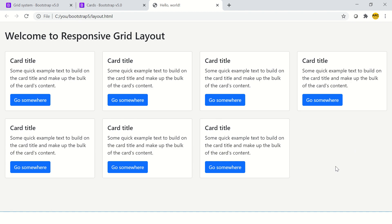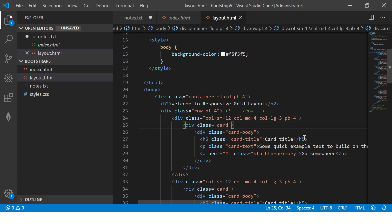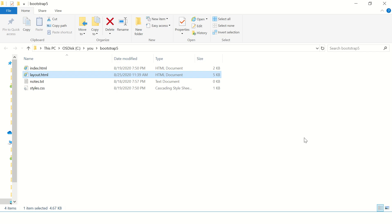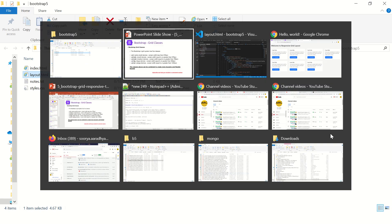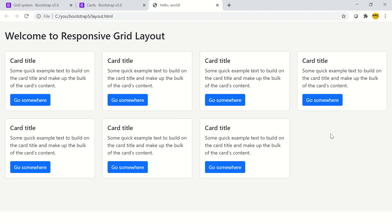So that's how we can achieve any responsive design for our application using the utility classes, which is here, which is column SM, column MD, LG, Excel. We can also write a lot of media queries like saying that if the screen resolution is less than 576, if the resolution is greater than 768, how it should behave. We can customize that. We'll learn that as we progress in the series. But now you would have got a fair bit of an idea of how responsive layouts work and design works.